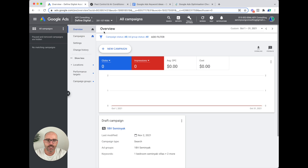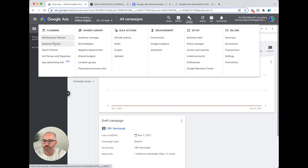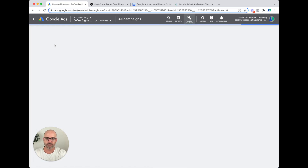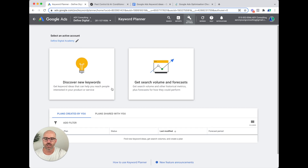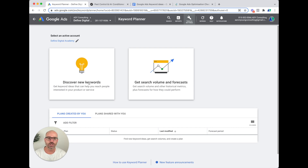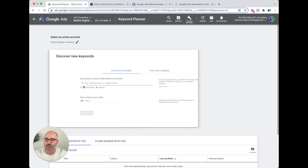Then we go into Google Ads, select the Tools and Settings button, go over into Planning, and then into Keyword Planner. You've got two options: Discover New Keywords, and Get Search Volume and Forecast. Since the keywords I've written down are just a start, I always use Discover New Keywords — because I want to see what other potential ideas I haven't thought of from what I've originally put down.